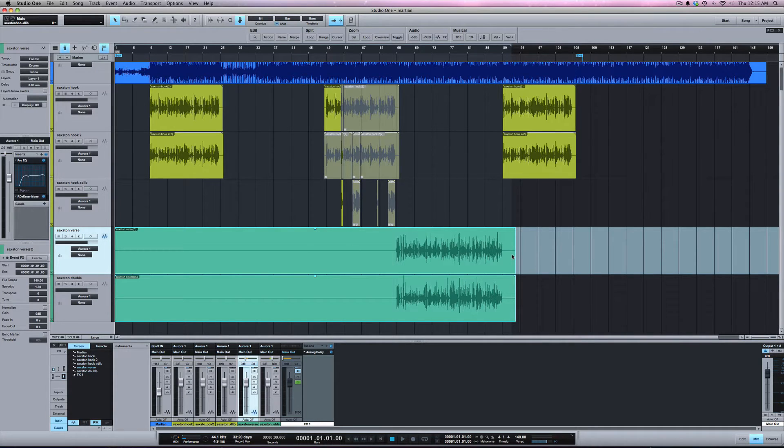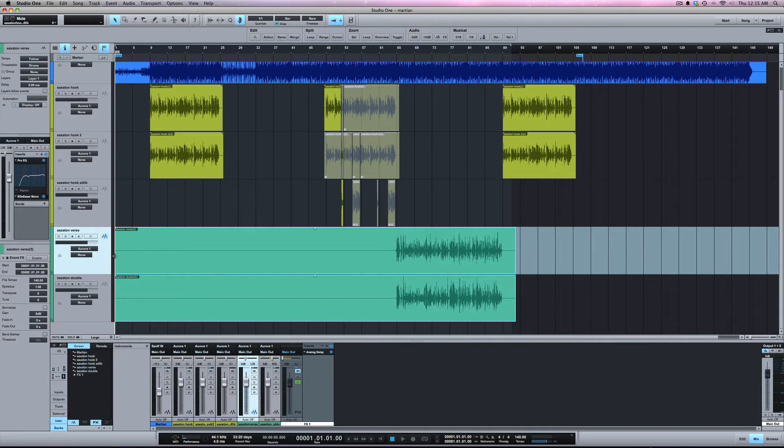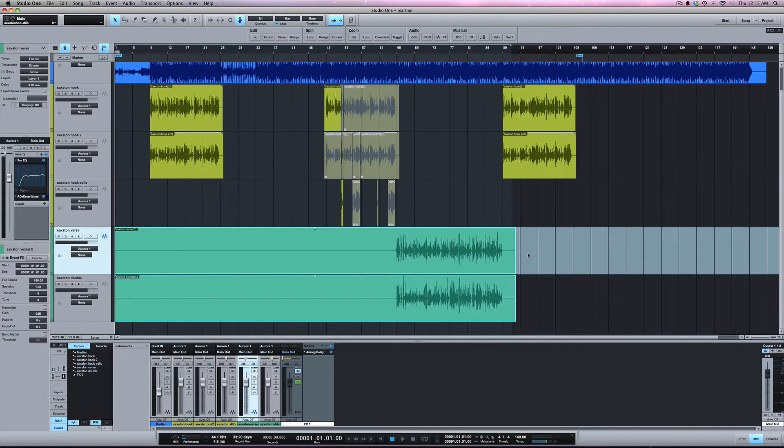So now when you export it, the file will start at one and go all the way to the end. Now I can import that into a session of any DAW and it's going to line up correctly.